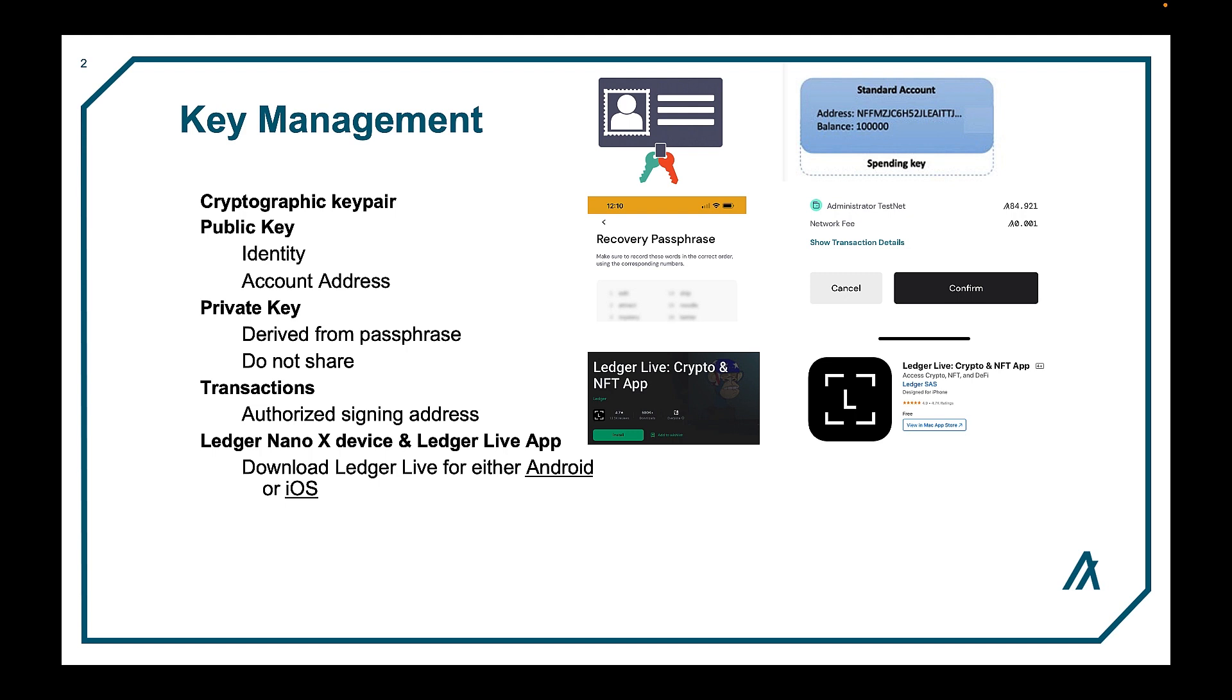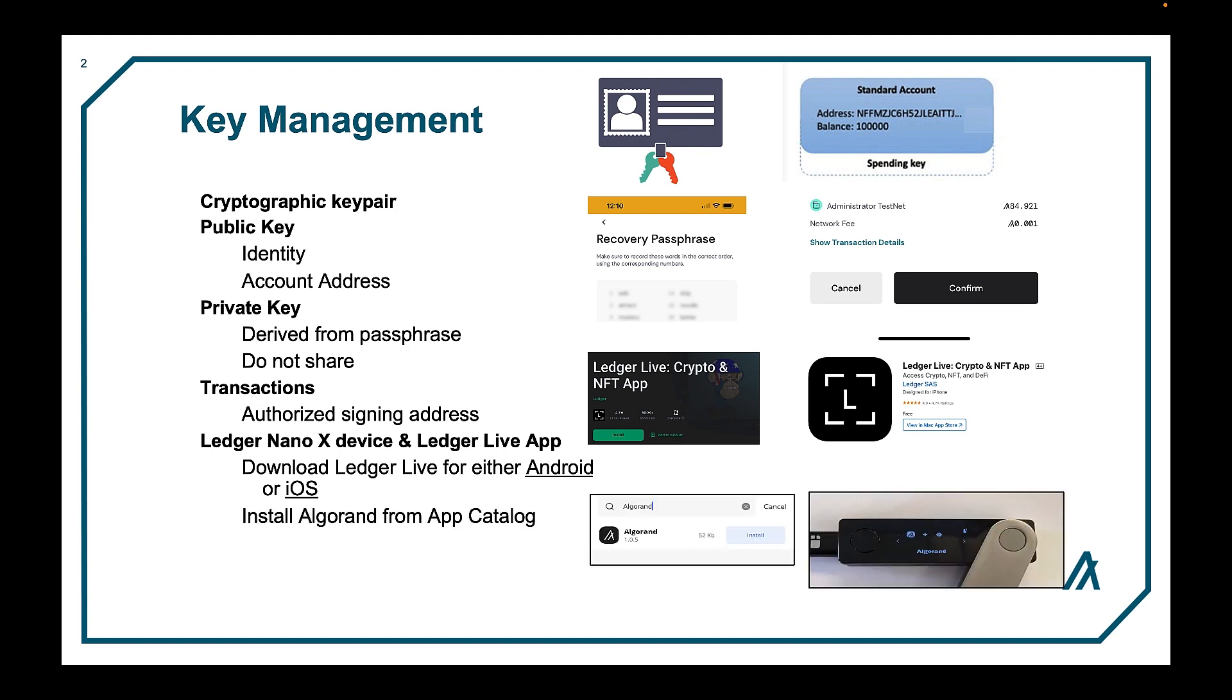The Nano Ledger is a good solution to manage your account as all of your accounts should be restored from the 24-word password of your Nano Ledger X. The Algo Pera wallet supports transactions using the Nano Ledger X. Simply install Algorand from the App Catalog on the Ledger Live app.